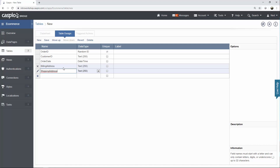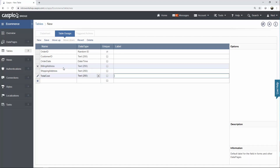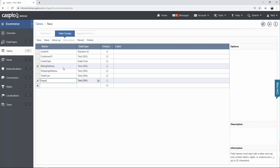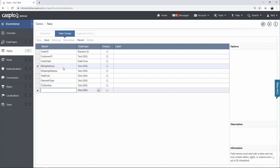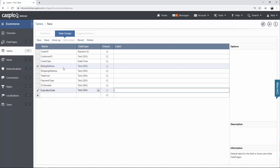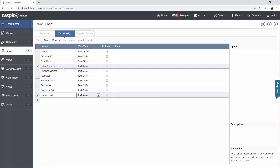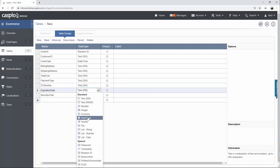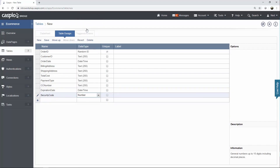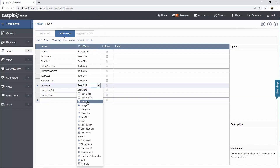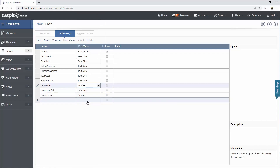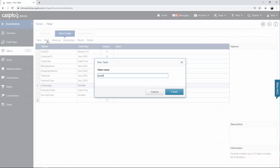You might also have total cost and all the payment fields: payment type — where you choose the credit card type such as Visa or MasterCard — credit card number, expiration date, and security code. Expiration date is going to be a date and time field, security code is going to be a number, and credit card number is also a number data type. Once you're done adding all your fields to the orders table, go ahead and save it and give it a name: eComm_orders.